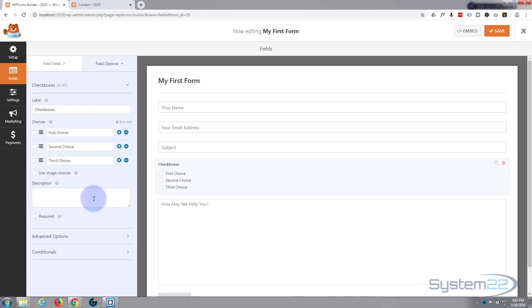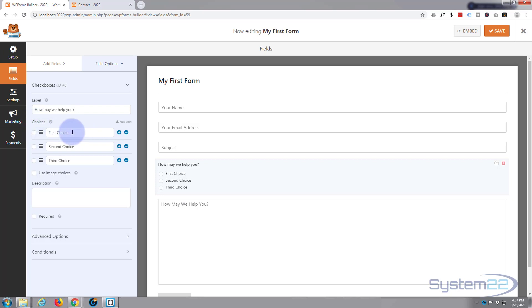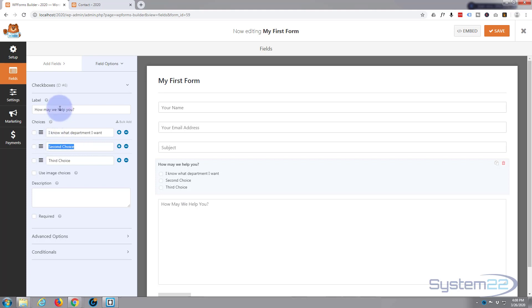Now for the label I'm going to say 'How may we help you?' And for the first choice here I'm going to say 'I know what department I want.' For the second one, 'I have a general question.' And for the third one I'm going to put 'I am not sure.'